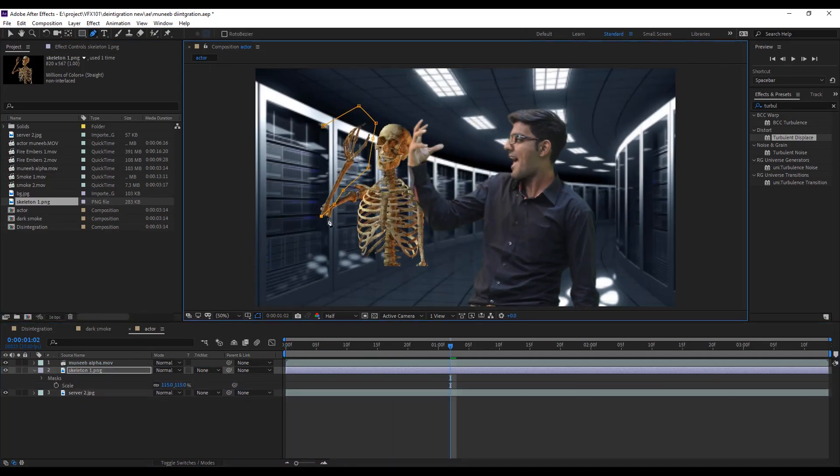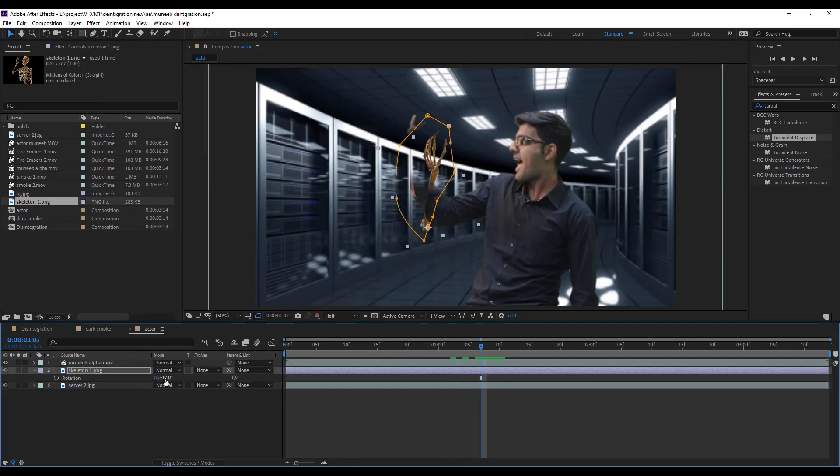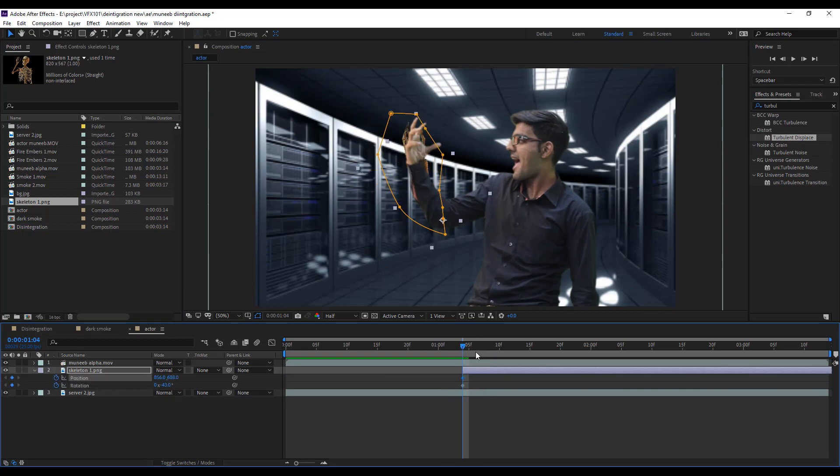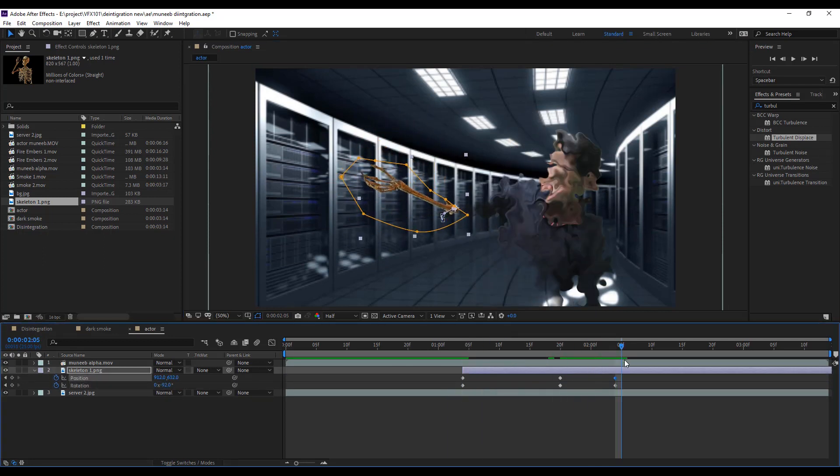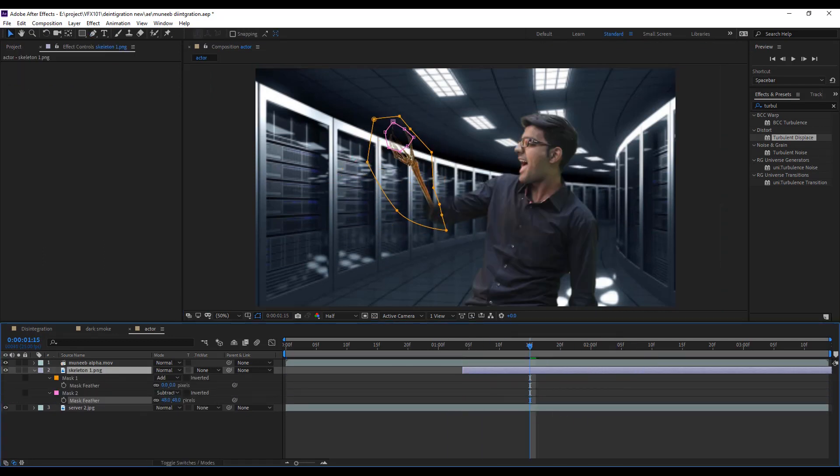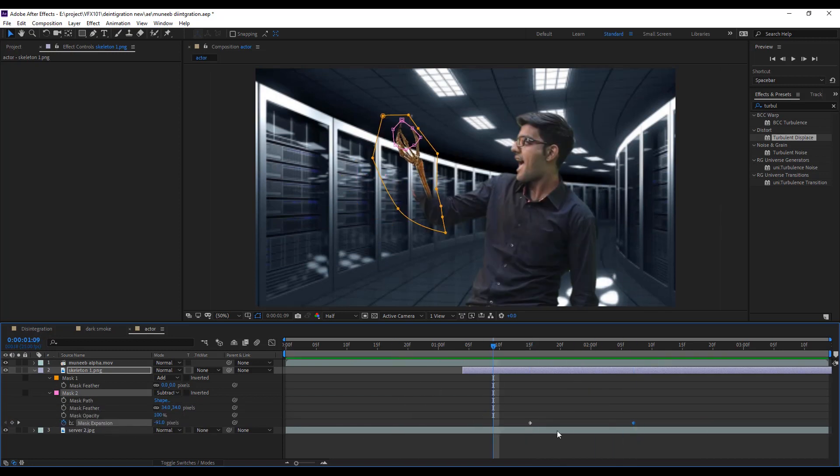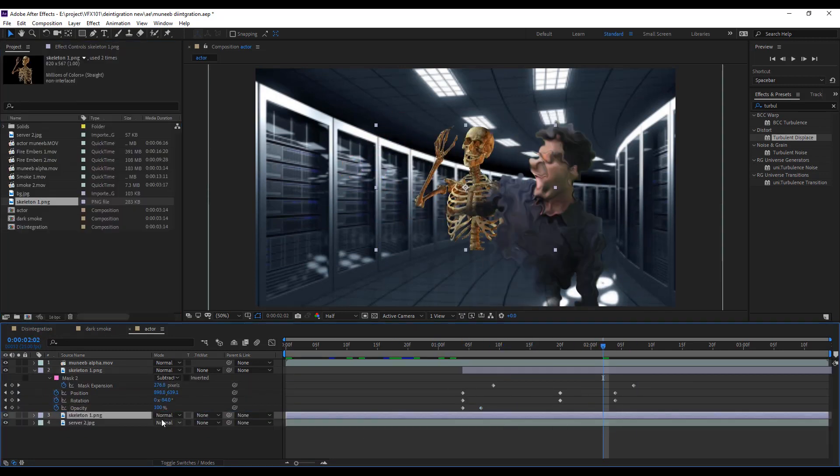Next, I add the skeleton behind the actor. And match the position and rotation. And apply same disappear technique on a skeleton.